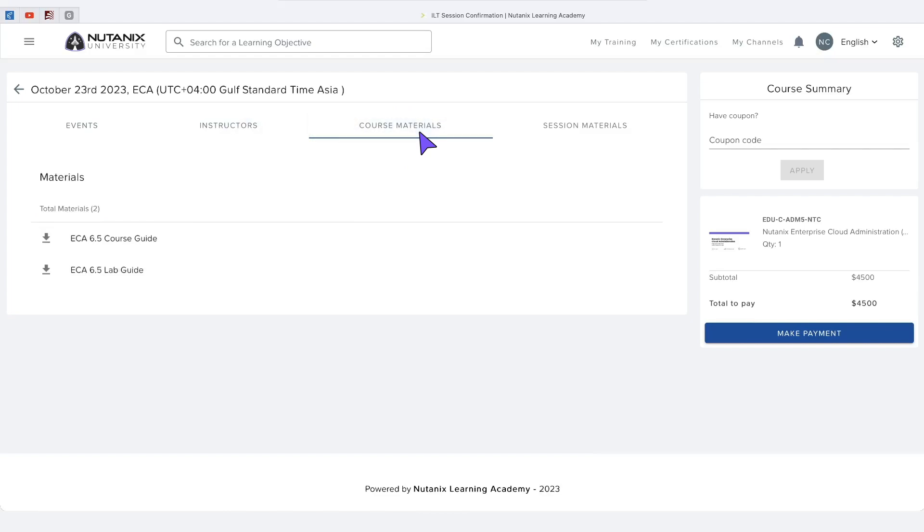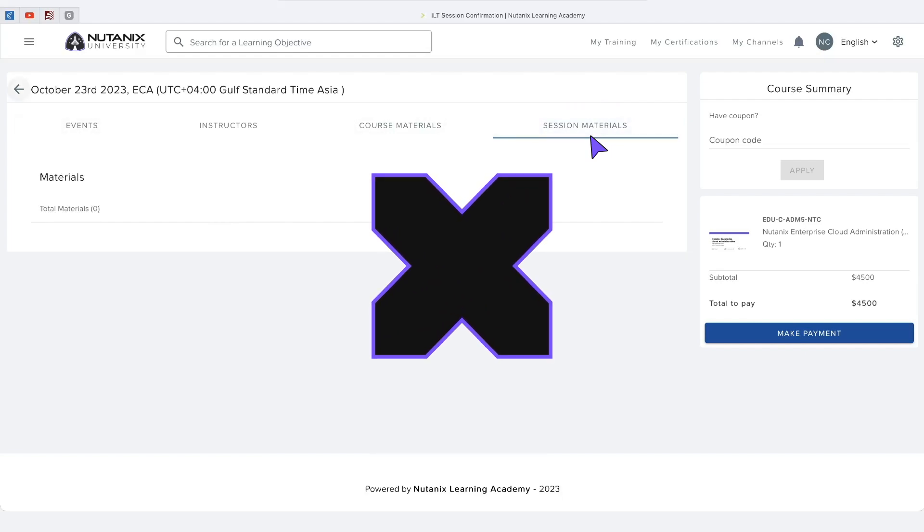You can download the course materials to prepare for your class. Other materials might be available for your particular class session.